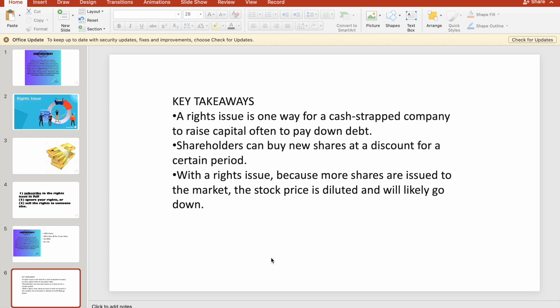To conclude, here are the key takeaways. A rights issue is one way for a cash-strapped company to raise capital, often to pay down debt — so if a company has a financial obligation, they will issue rights shares to generate capital. For shareholders, they can buy new shares at a discount for a certain period. Finally, with a rights issue, because more shares are issued to the market, the stock price usually gets diluted and the price of the share generally goes down.